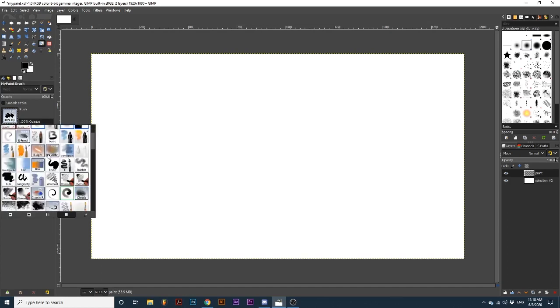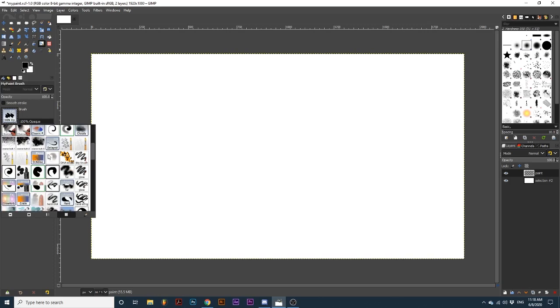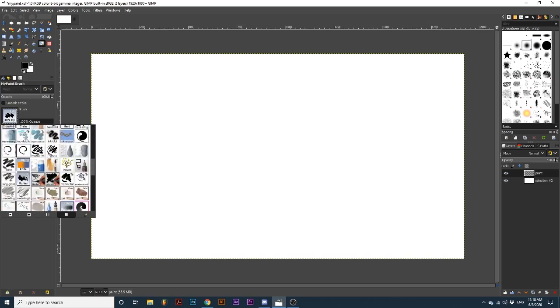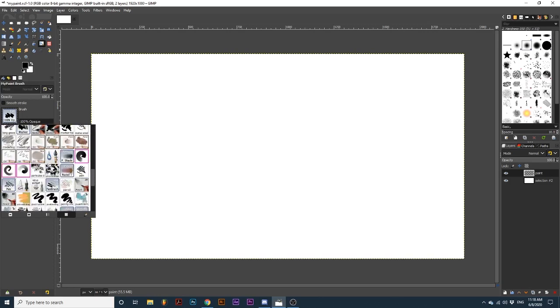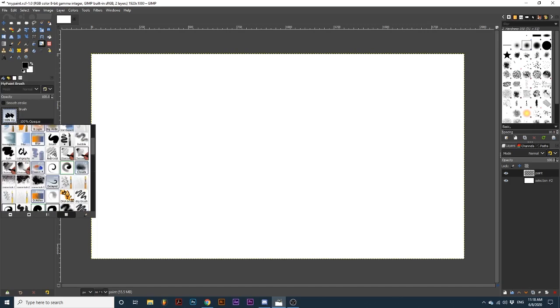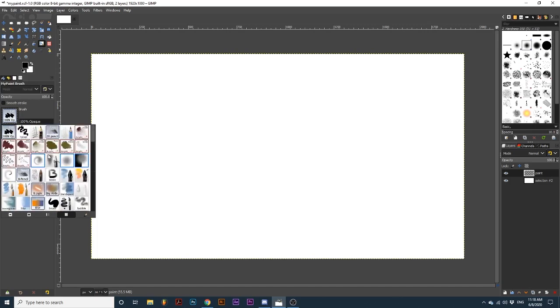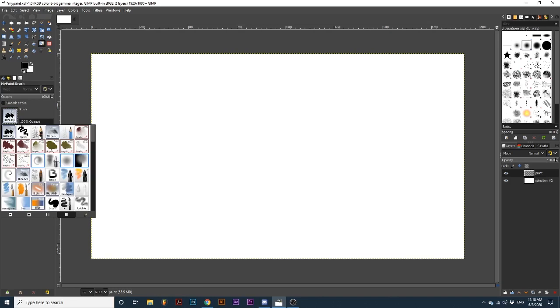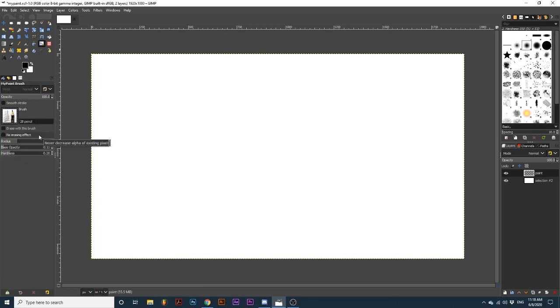This will bring up new options that we can select. I recommend experimenting with the many different brush options this tool offers, as there are some really interesting and unique brush types. After selecting your desired brush, simply click and drag on your canvas.